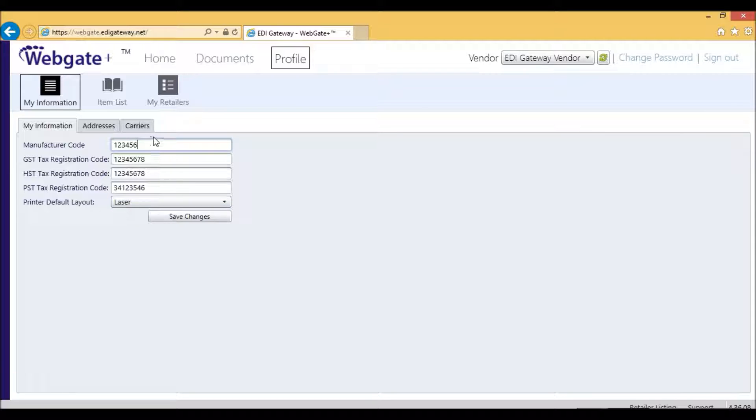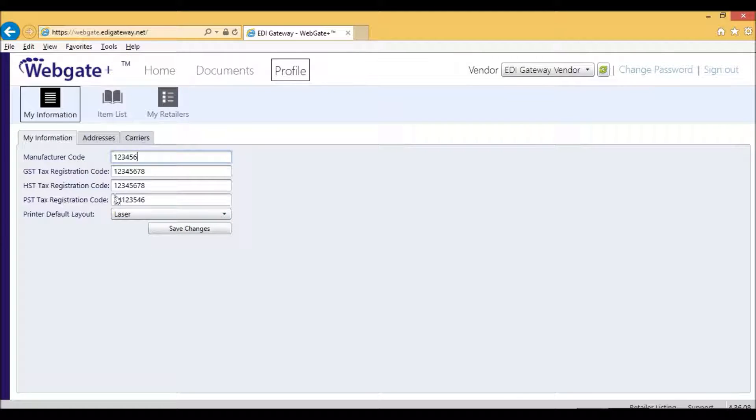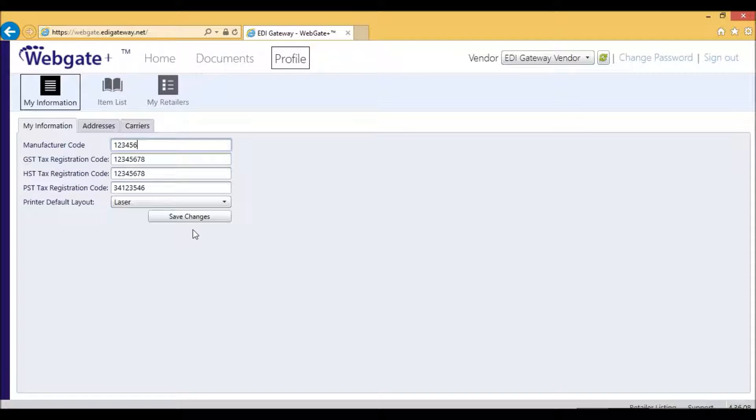But if you do have something written there, if you're using the tool for other retailers that may require, just leave them there. Once you've completed this, click on Save Changes.